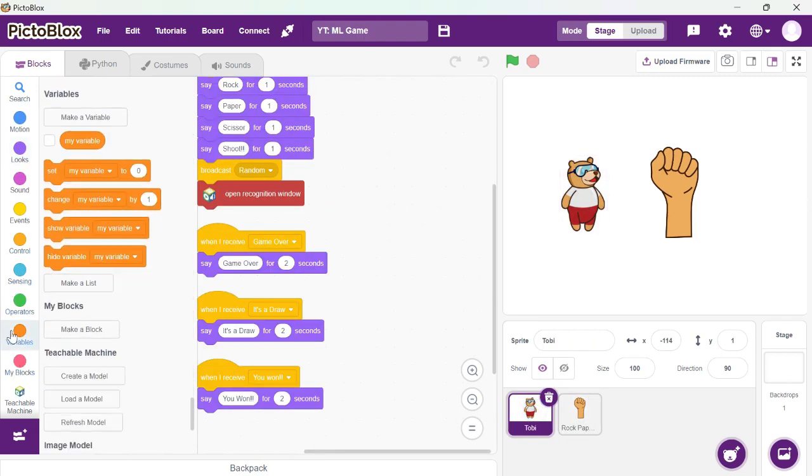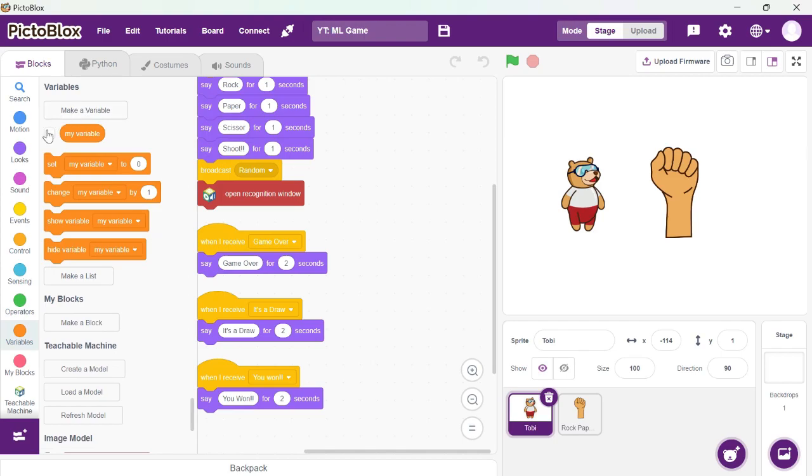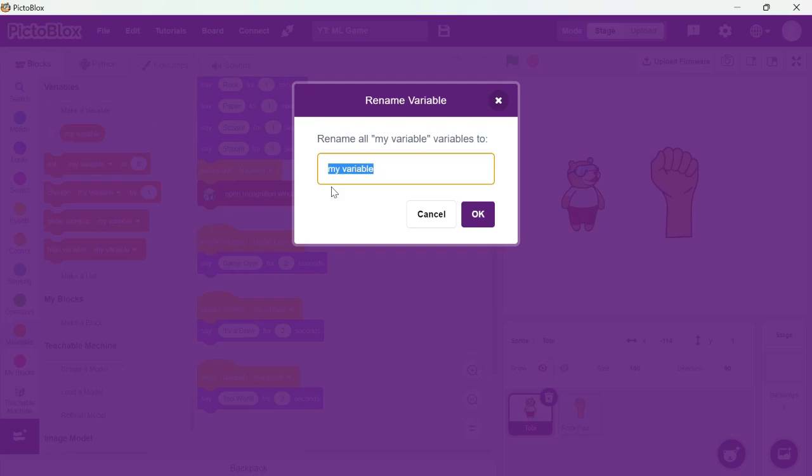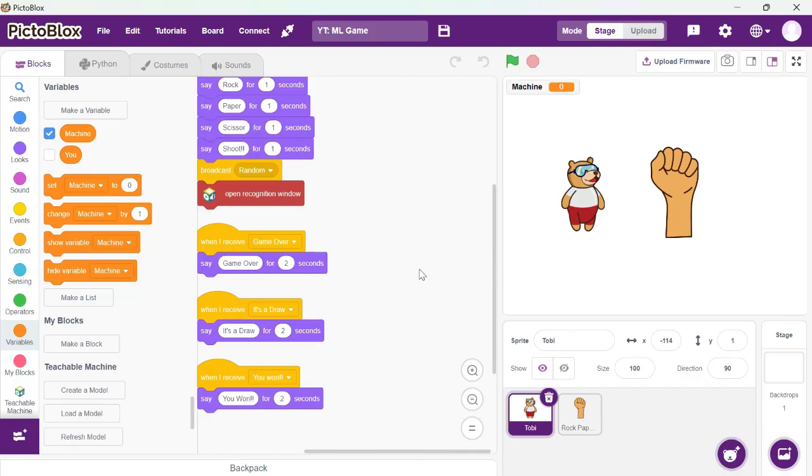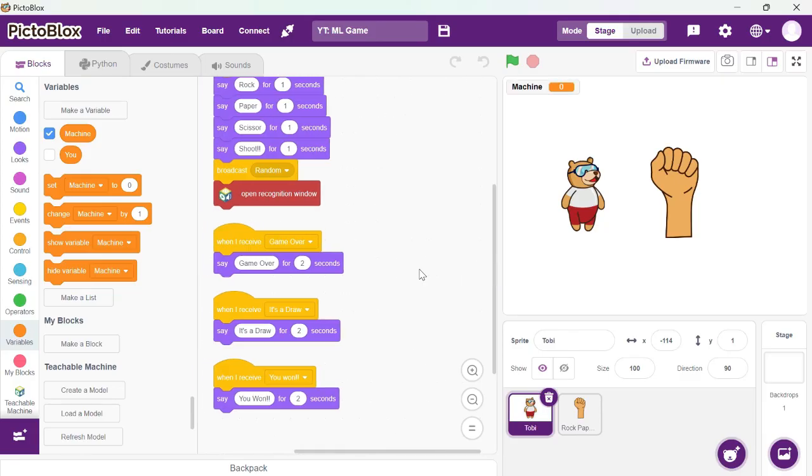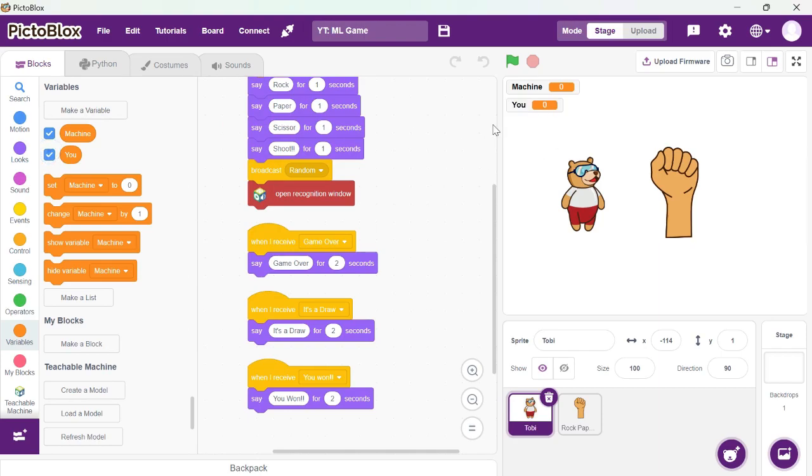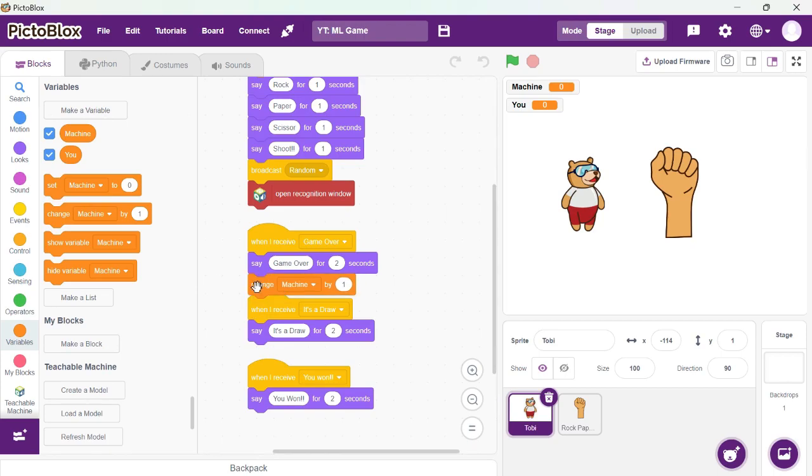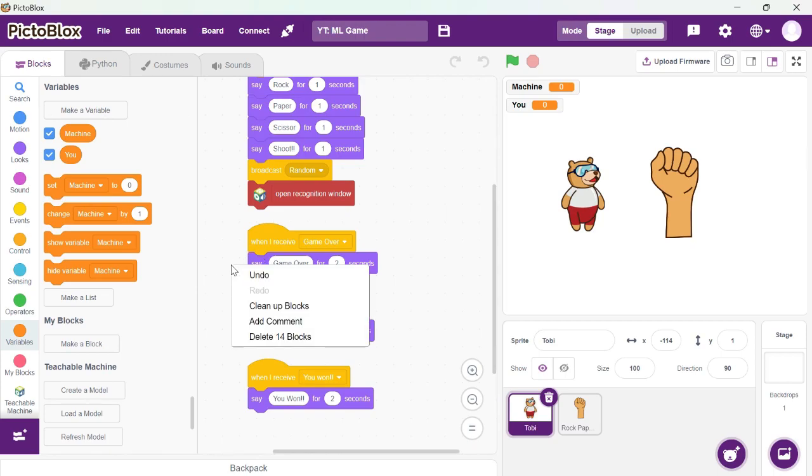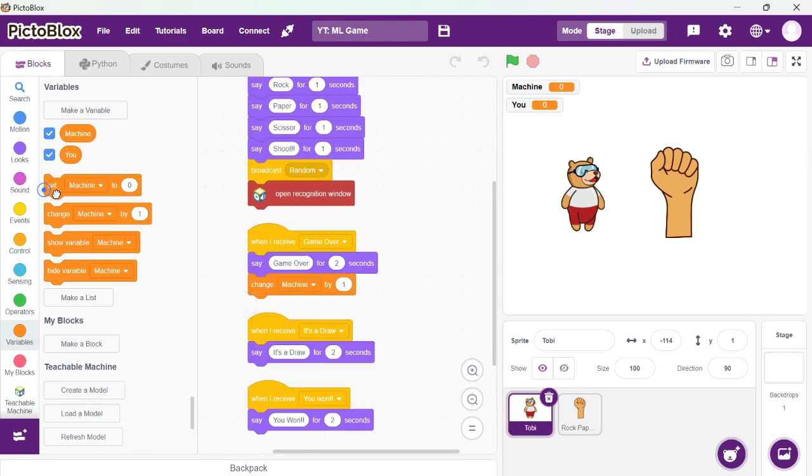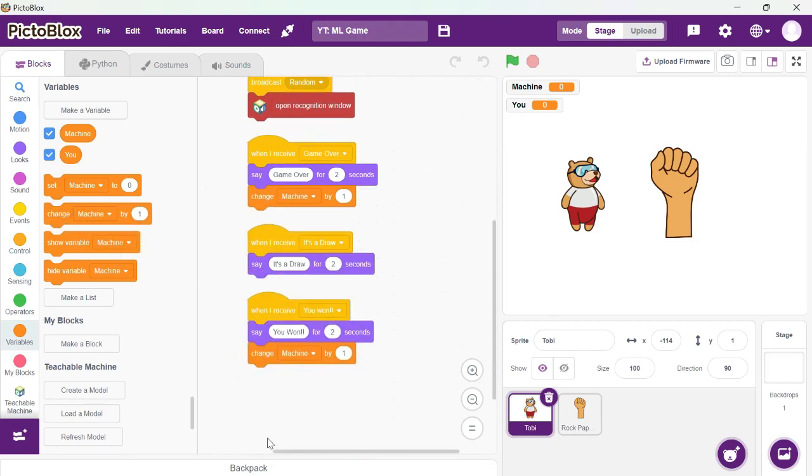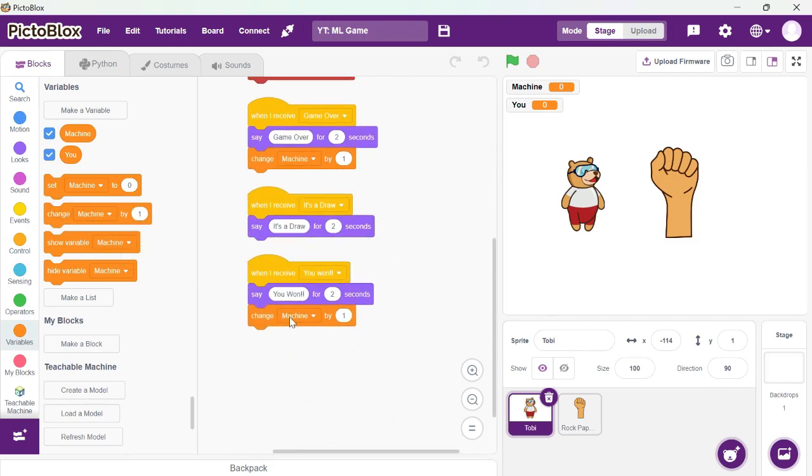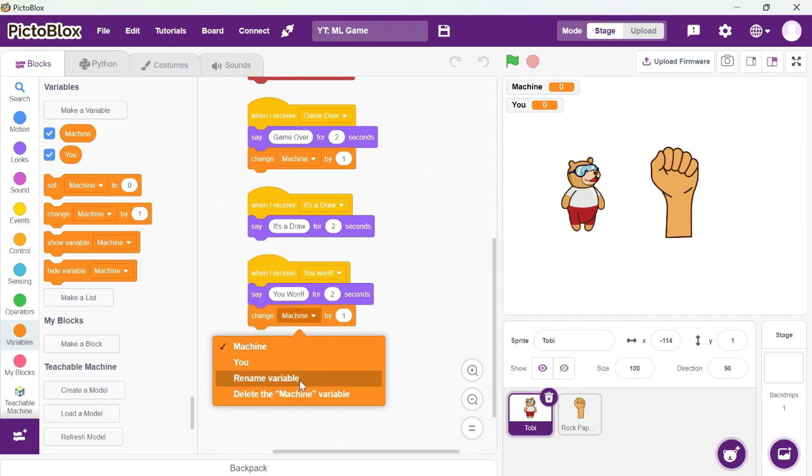So we can go to scoreboard. If you lose the game the machine gets a point, and if it's a draw then no one gets a point, and if you win then obviously you get a point.